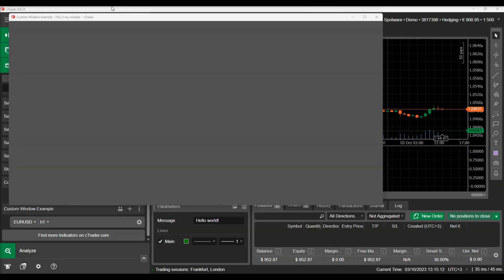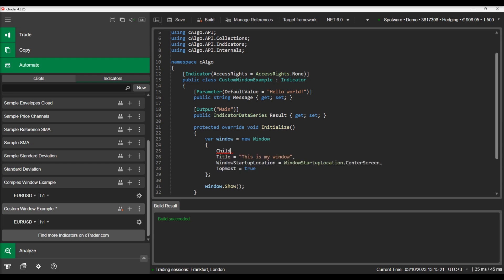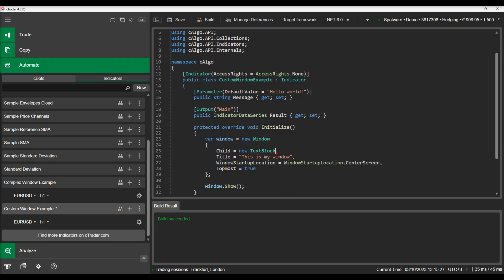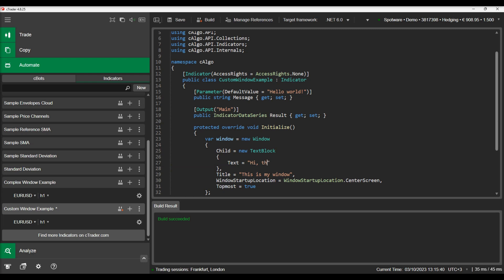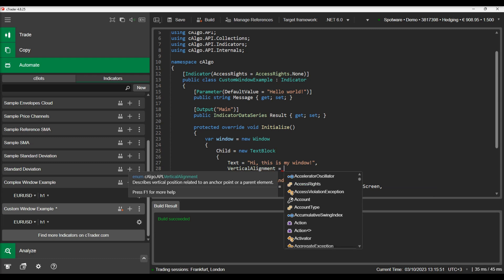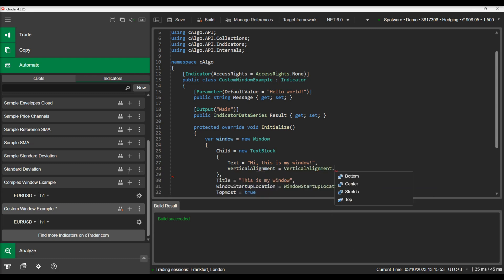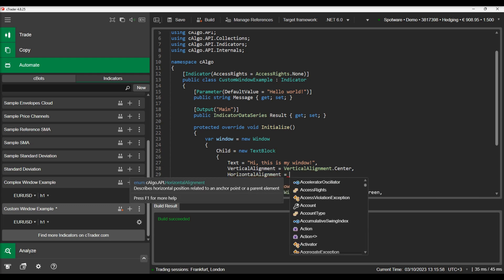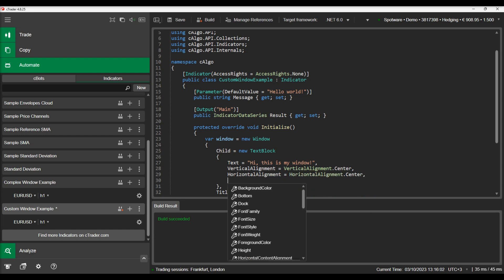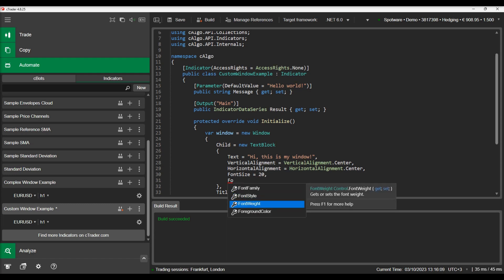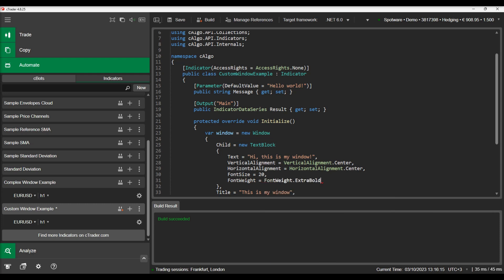Now let's add a control inside this window. We will add a text box with some text in it. We will also define text box vertical alignment, horizontal alignment, font size and font weight. Let's build the indicator and see the new window with the control added.